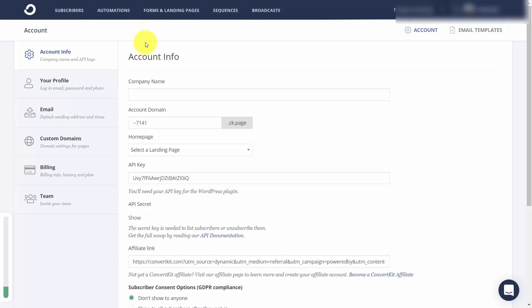Welcome back. Now in this video we're going to walk through the completion of our account settings.